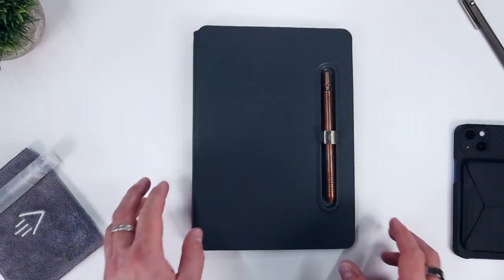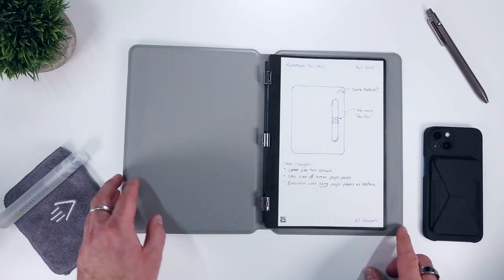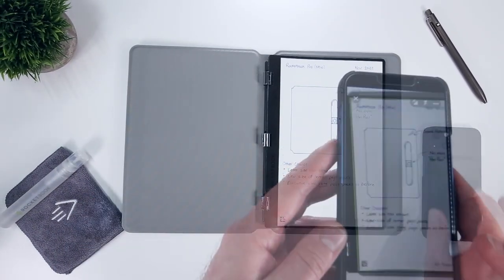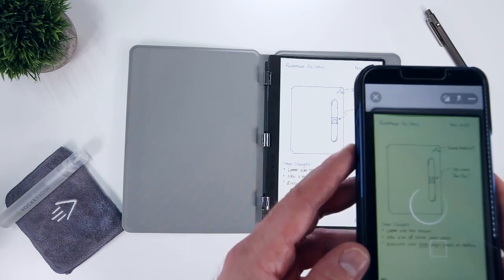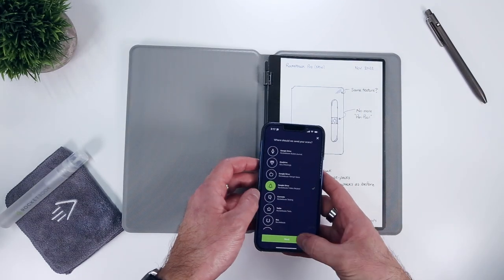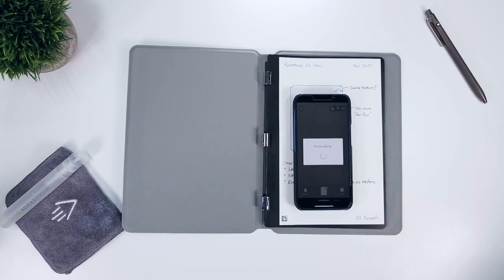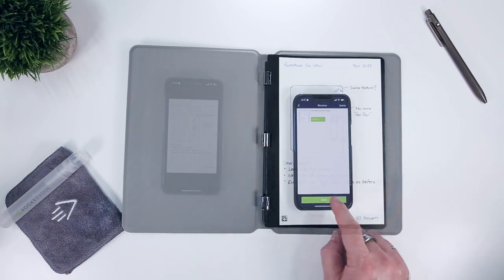One of the big benefits of Rocketbook's notebooks is that they're reusable, allowing you to write, scan, then erase your notes knowing that they've been backed up to the cloud storage destination of your choice should you ever need to reference them again.